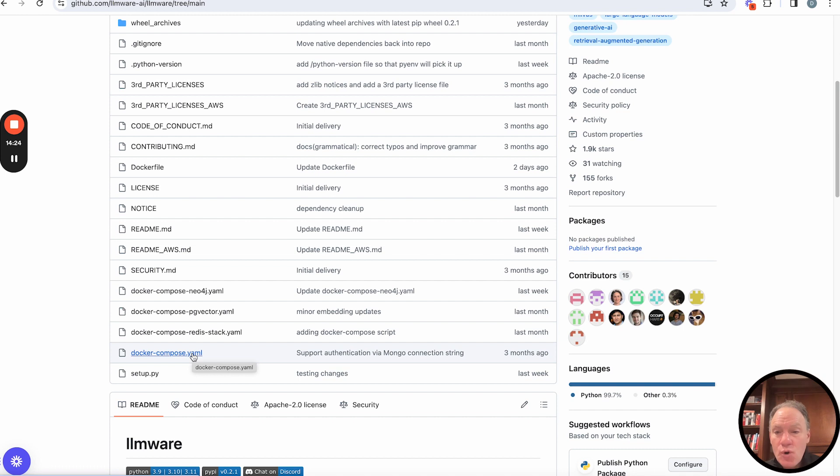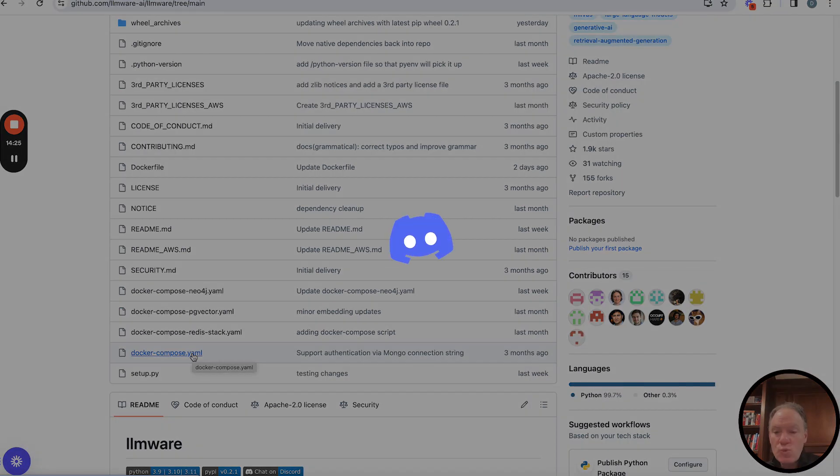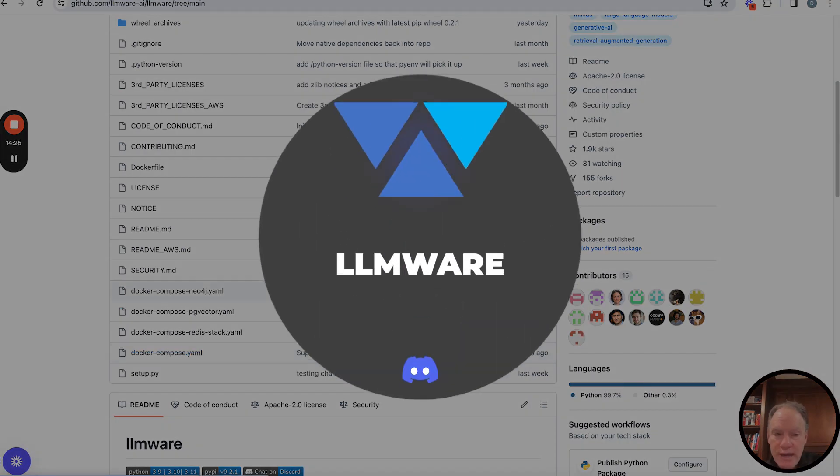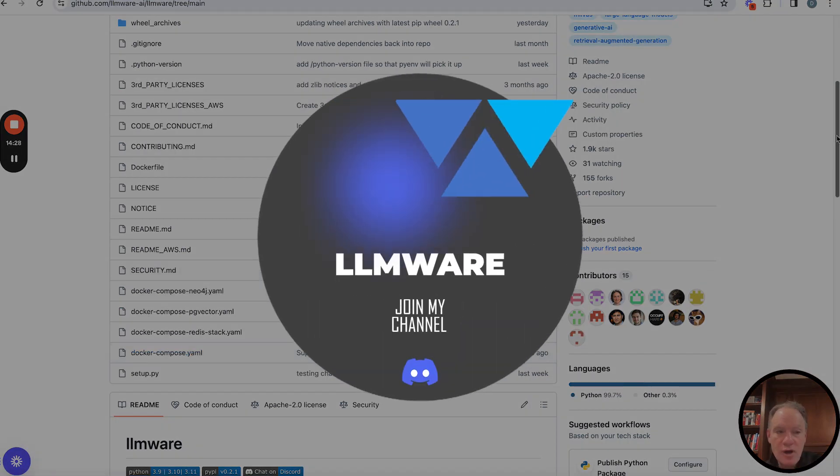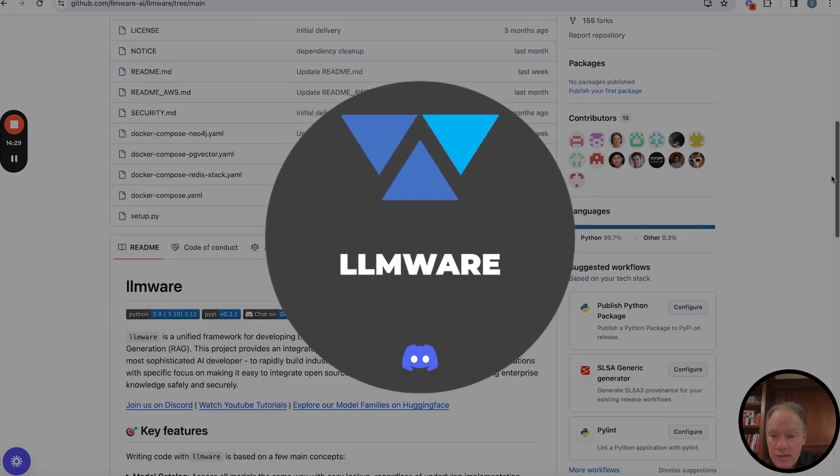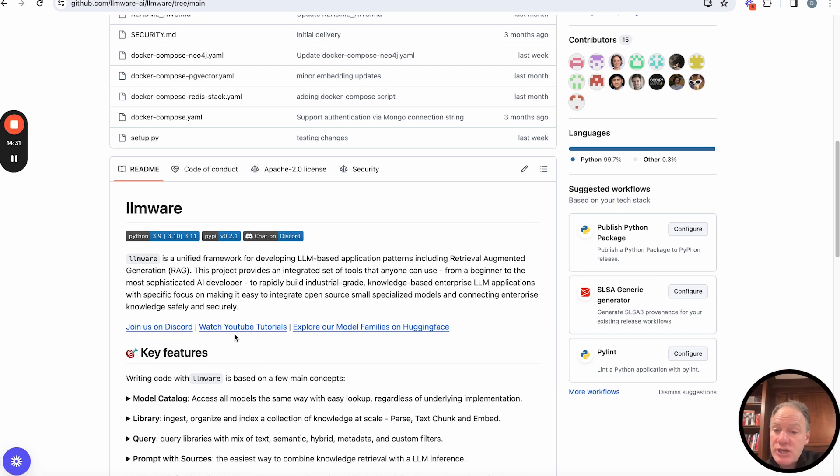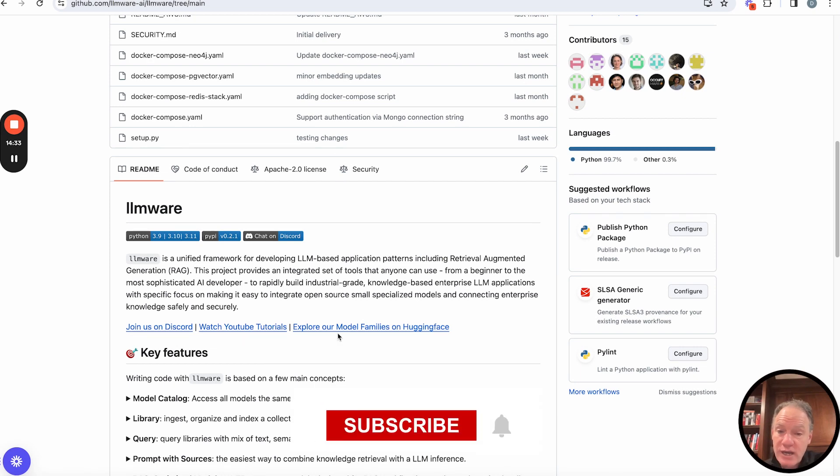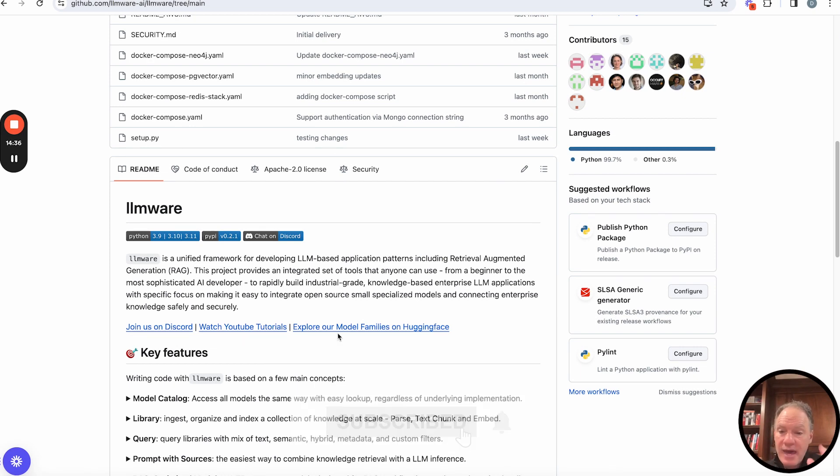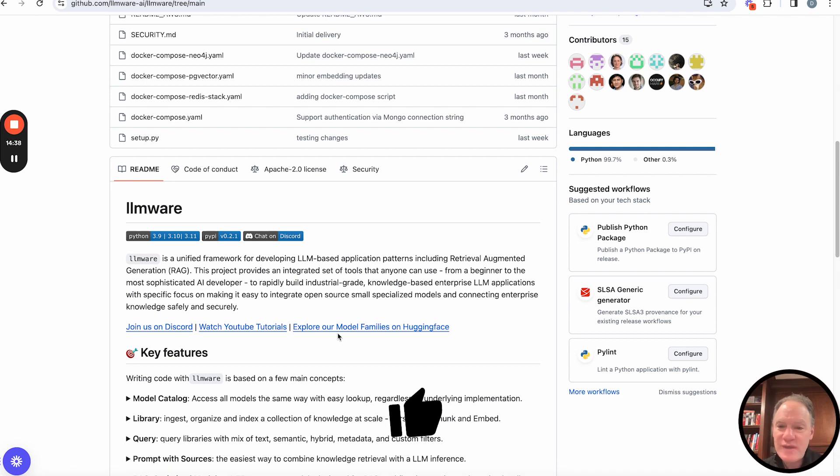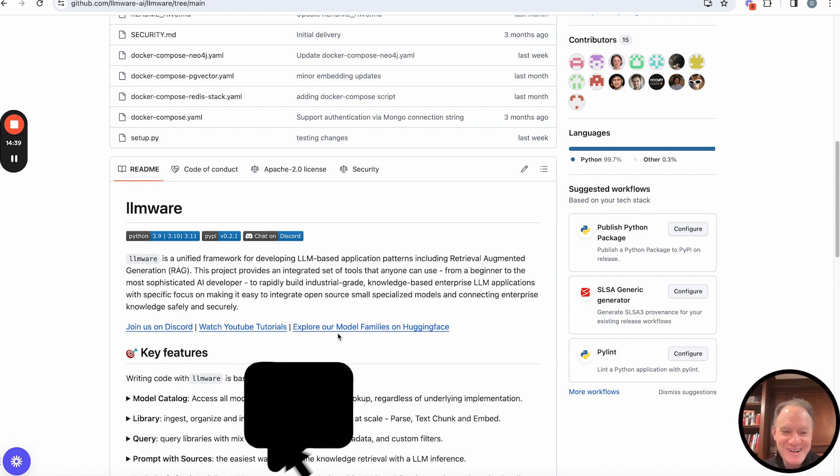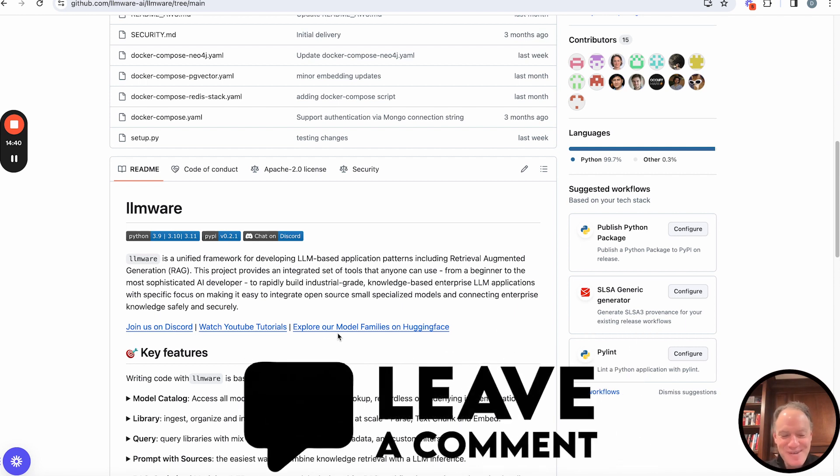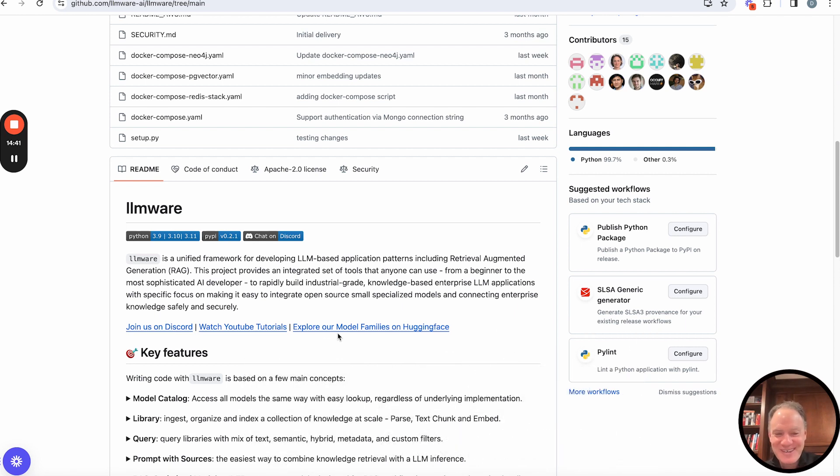As always, please, we welcome you. Join our community on Discord. You can see the link here. Check out some of the other videos we have. Check out our models on Hugging Face. Any questions, please bring them and welcome to the LLMware community. Thanks, everybody. Take care and have a wonderful day.